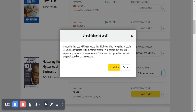So if a customer orders, third parties may still sell copies of your paperback on Amazon. That means your paperback's details page will stay live on the website. Remember extended distribution — for those who have already gotten copies of your book, there has to be some evidence that your book was actually available on Amazon before they got a copy on their own stores.